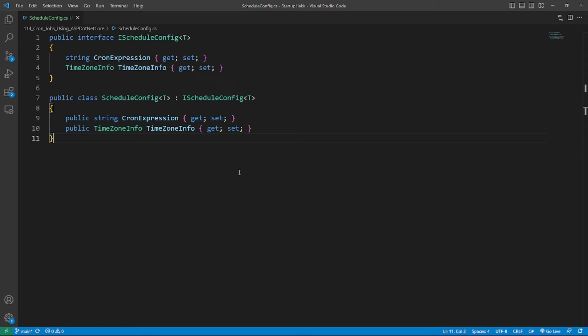if we use only one IScheduleConfig type, then it won't be able to work well with the DI system. Because the DI container only instantiates one instance of the IScheduleConfig type.